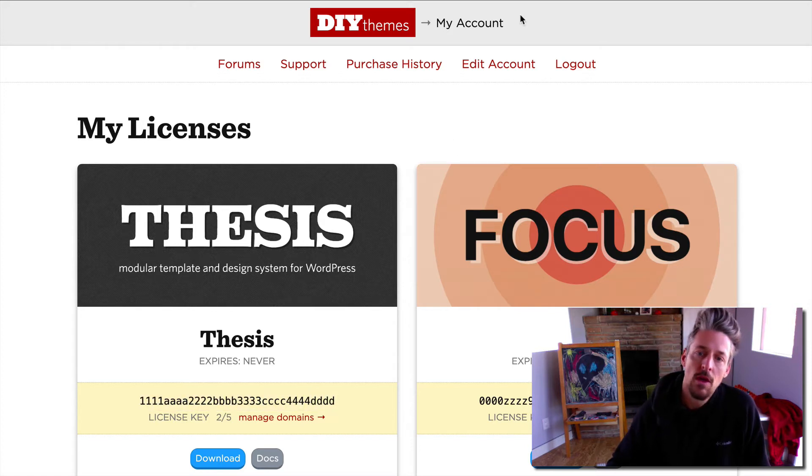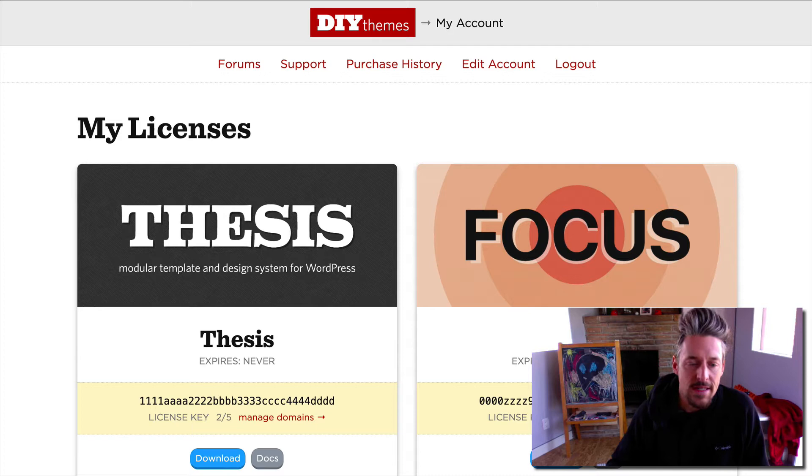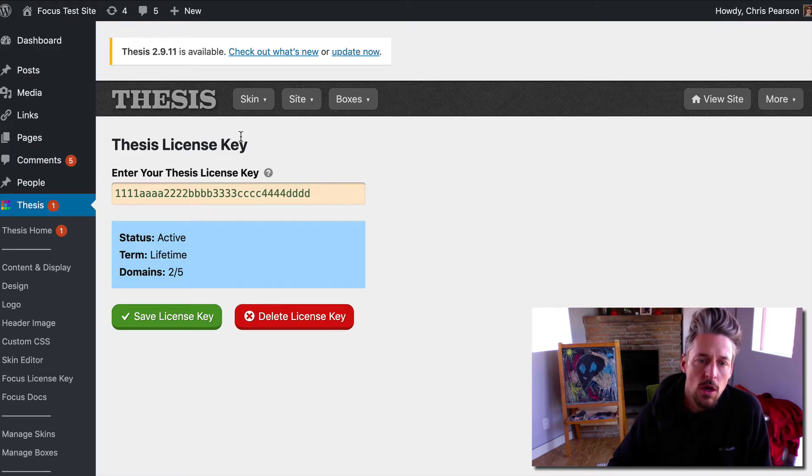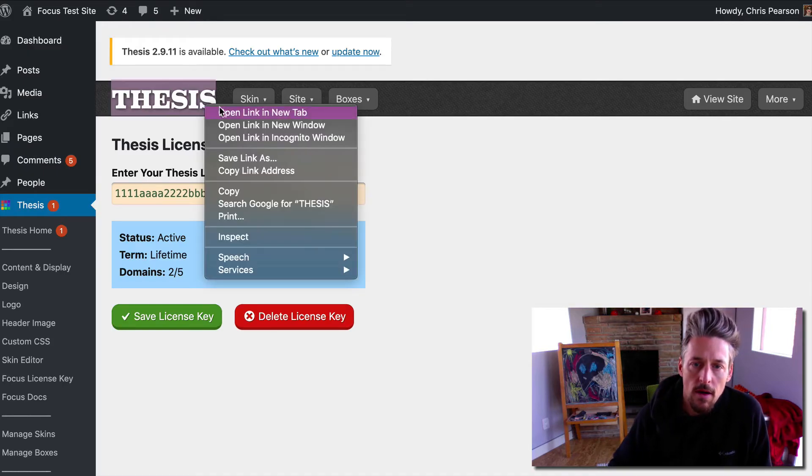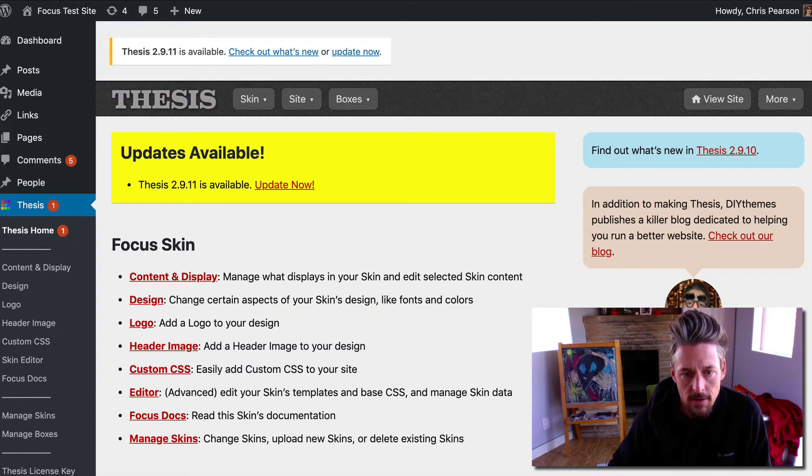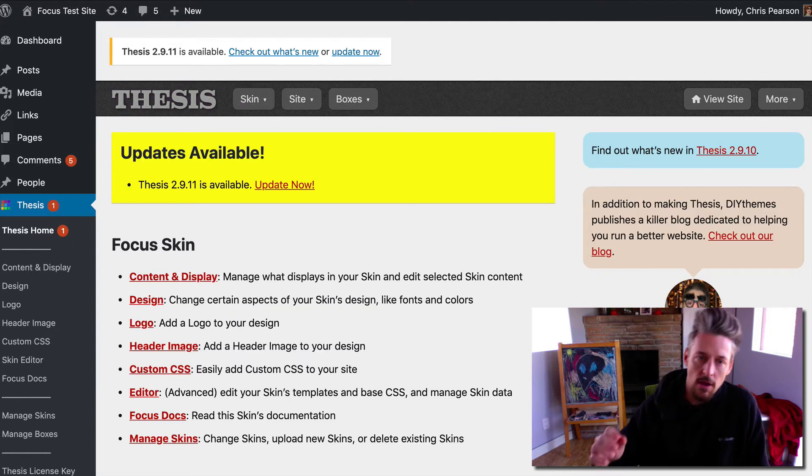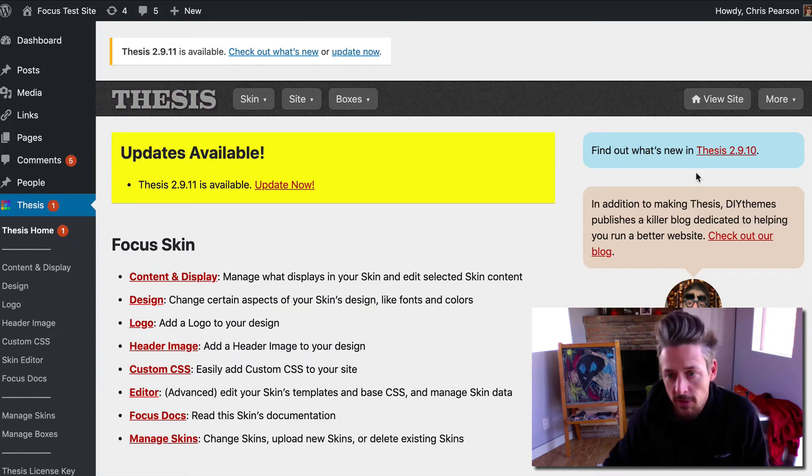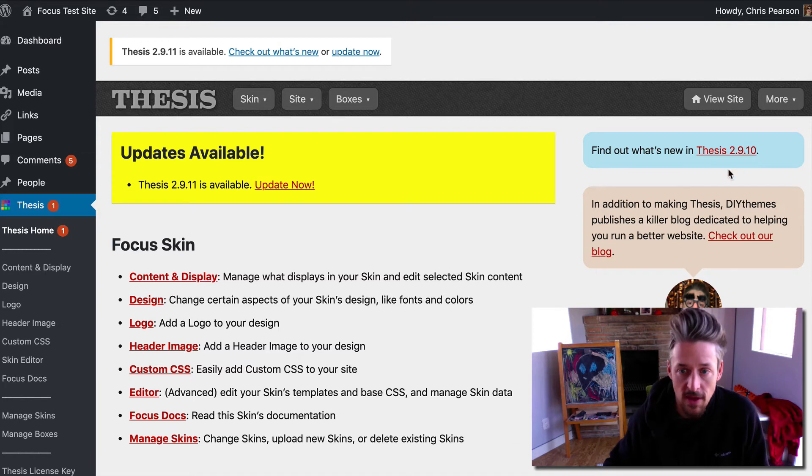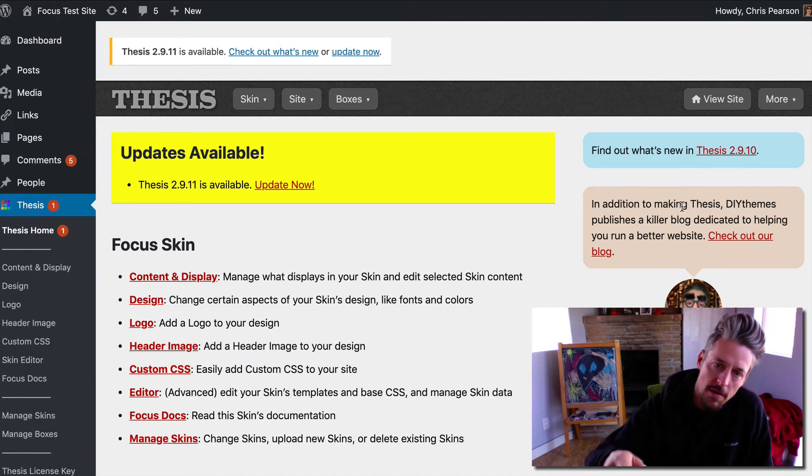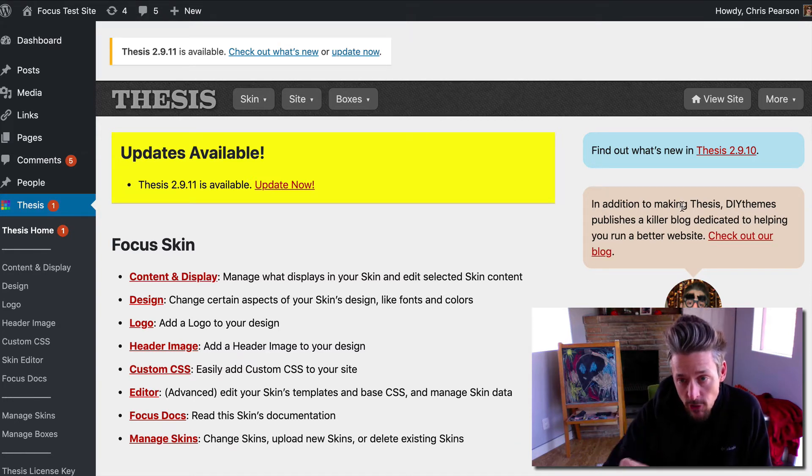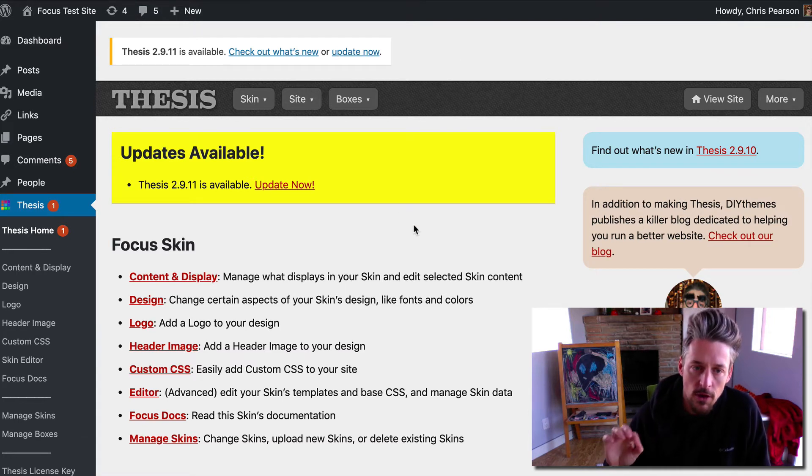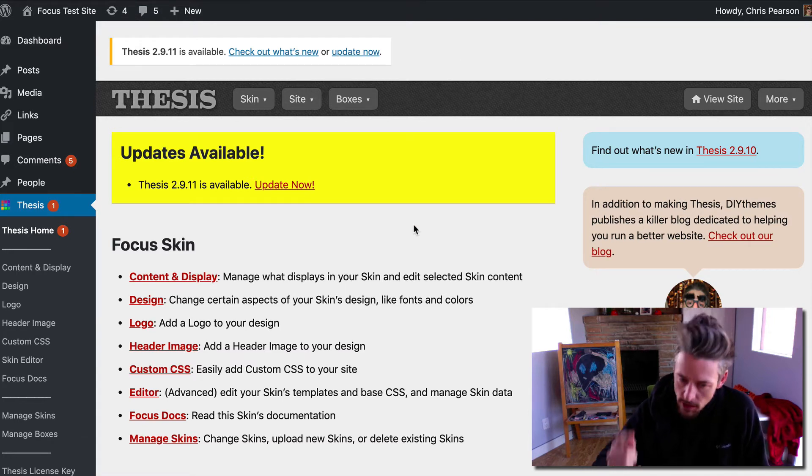We'll flip over to a thesis site here. After you update to Thesis 2.9.10, which you'll see in the nag, go ahead and update to that. Then after you update, the first thing you're going to want to do is enter your license key so that you'll get the new updates in the future.